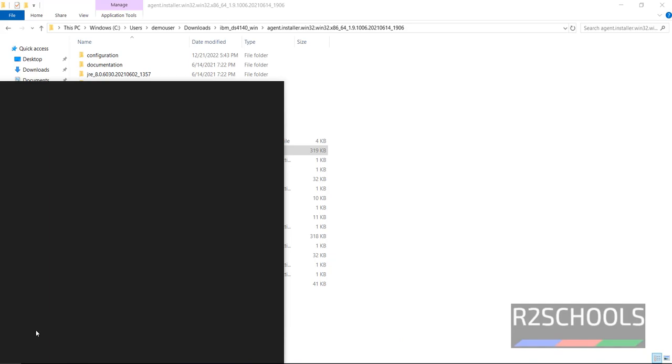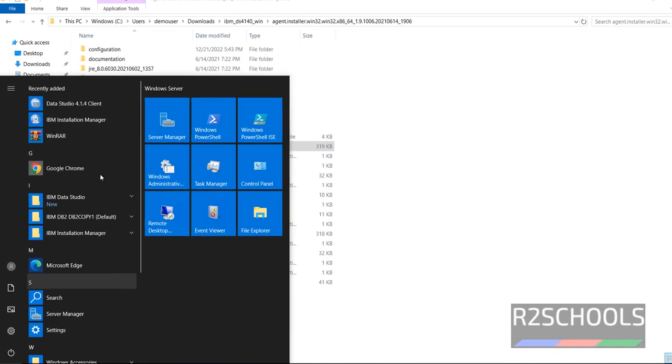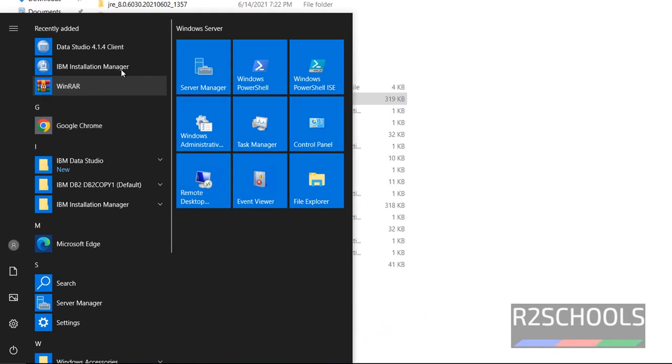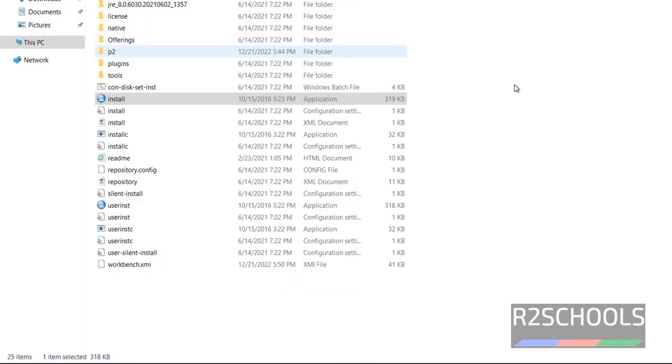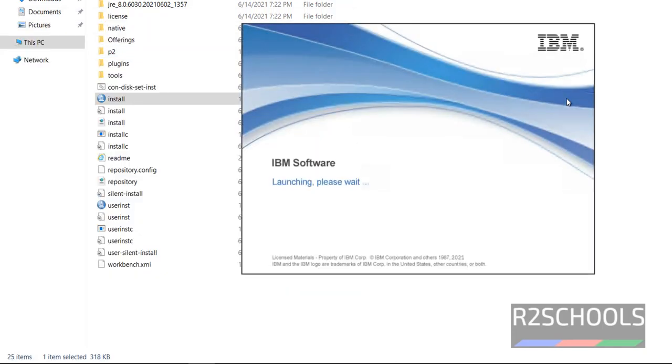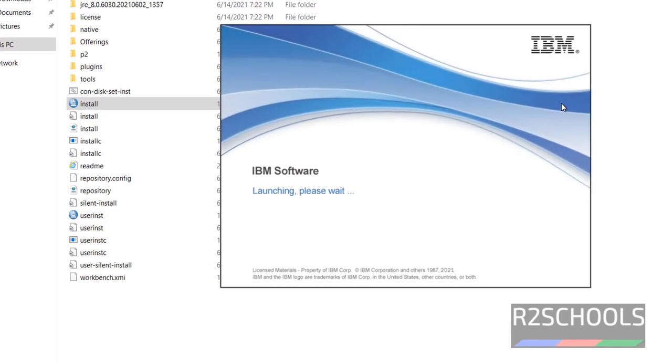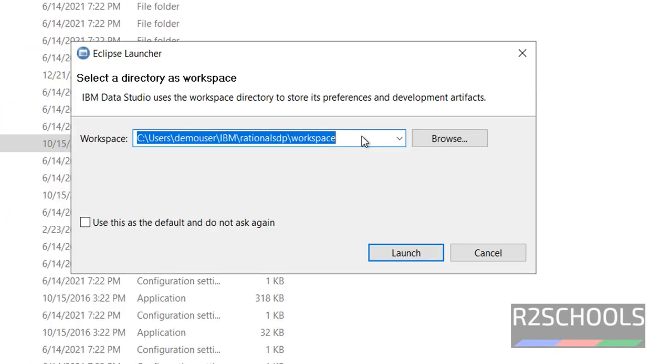Now start. Here we have the data studio client. Click on it. This will be the workspace. If you want to enter a path, then browse and select. Then click on launch.